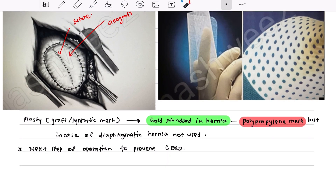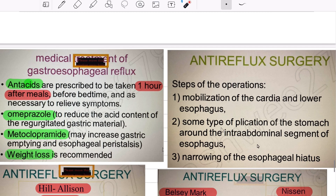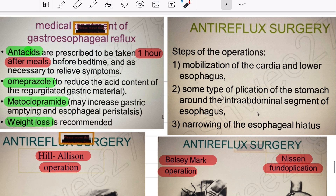After the suture repair, the next aim is to prevent gastroesophageal reflux. Medically, this involves antacids, omeprazole, or metoclopramide to increase gastric emptying and esophageal peristalsis. Weight loss is also recommended. Surgically, anti-reflux surgery must be performed after the primary repair, with steps including mobilization of the cardia and lower esophagus, wrapping stomach fundus around the intra-abdominal esophagus, and narrowing the esophageal hiatus.